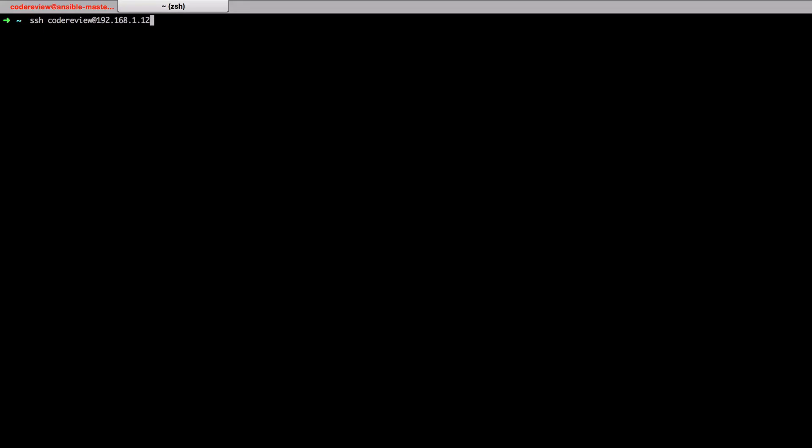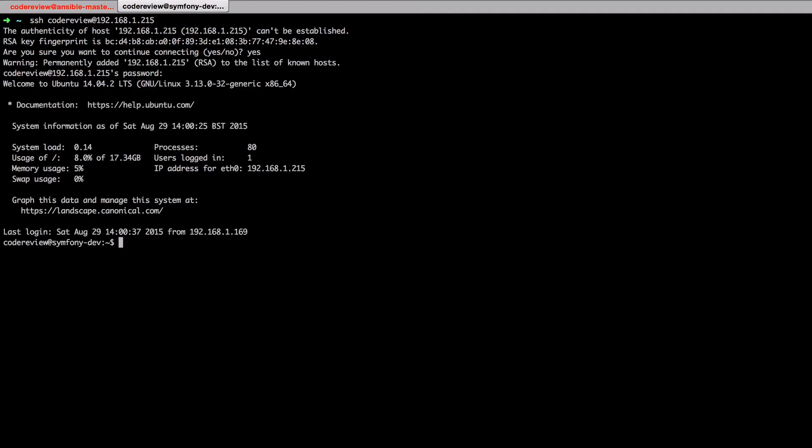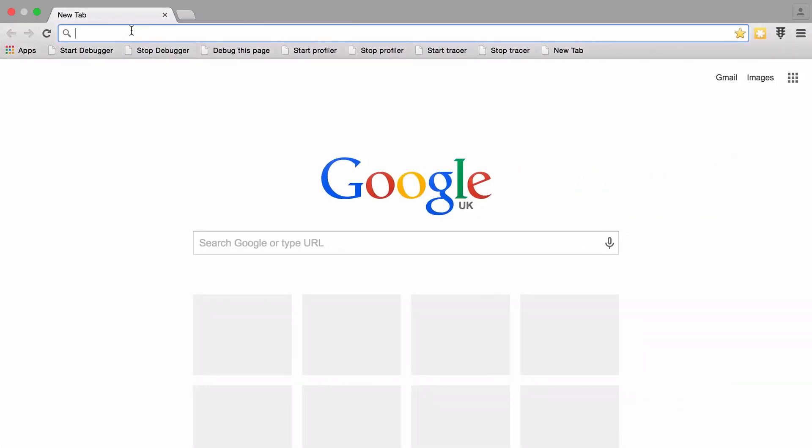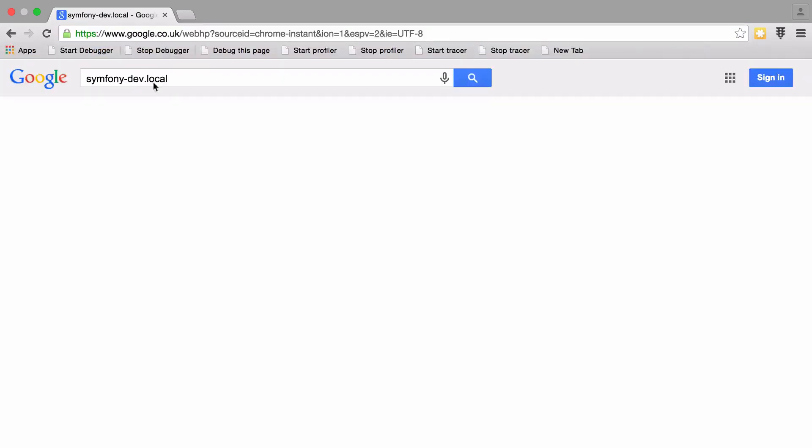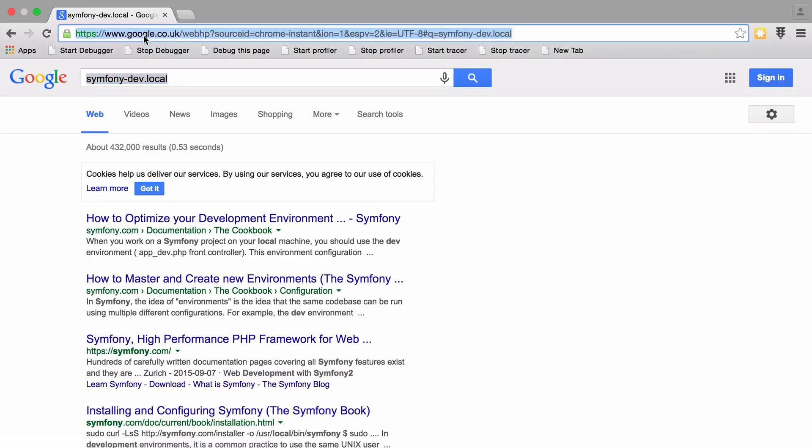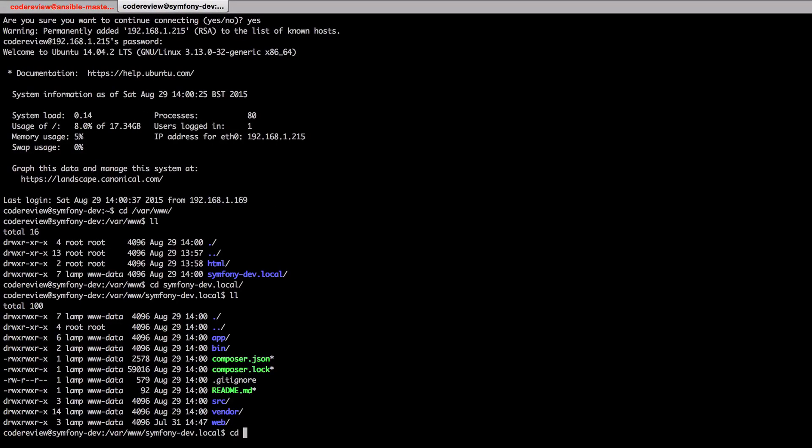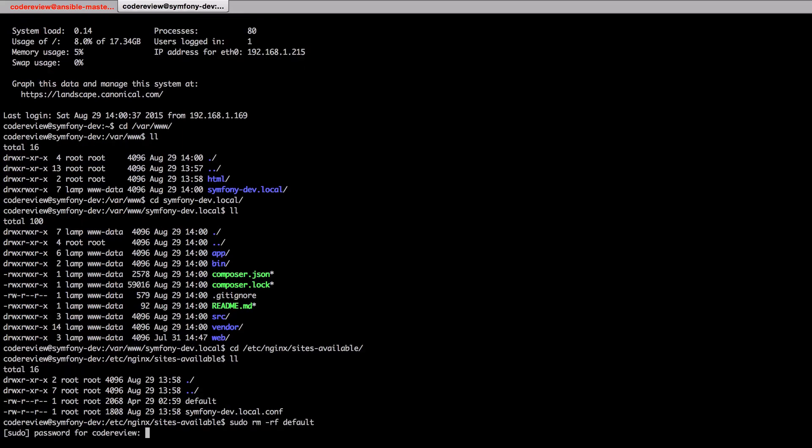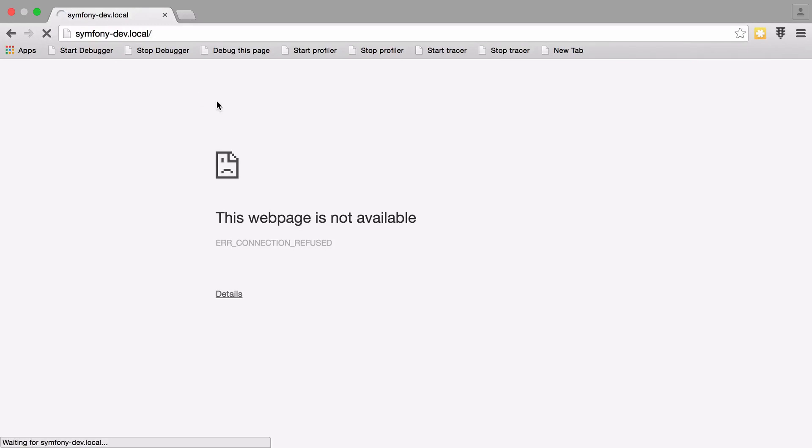We should be able to now SSH onto that box, so ssh codereview@192.168.1.215. Jump onto there. If we jump into /var/www, we've got symfony-dev-local and we should have a full Symfony site there built ready for us and good to go. I think I've added it into my host file, so if I go to symfony-dev.local... okay, so we're not getting there. Let's see. cd /etc/nginx/sites-available. Yeah, so for some reason the default file is always there. I can't figure out how to remove it as of yet. We'll just remove it. That should be good, and then we just need to do sudo service nginx restart. And now we reload. Hooray!